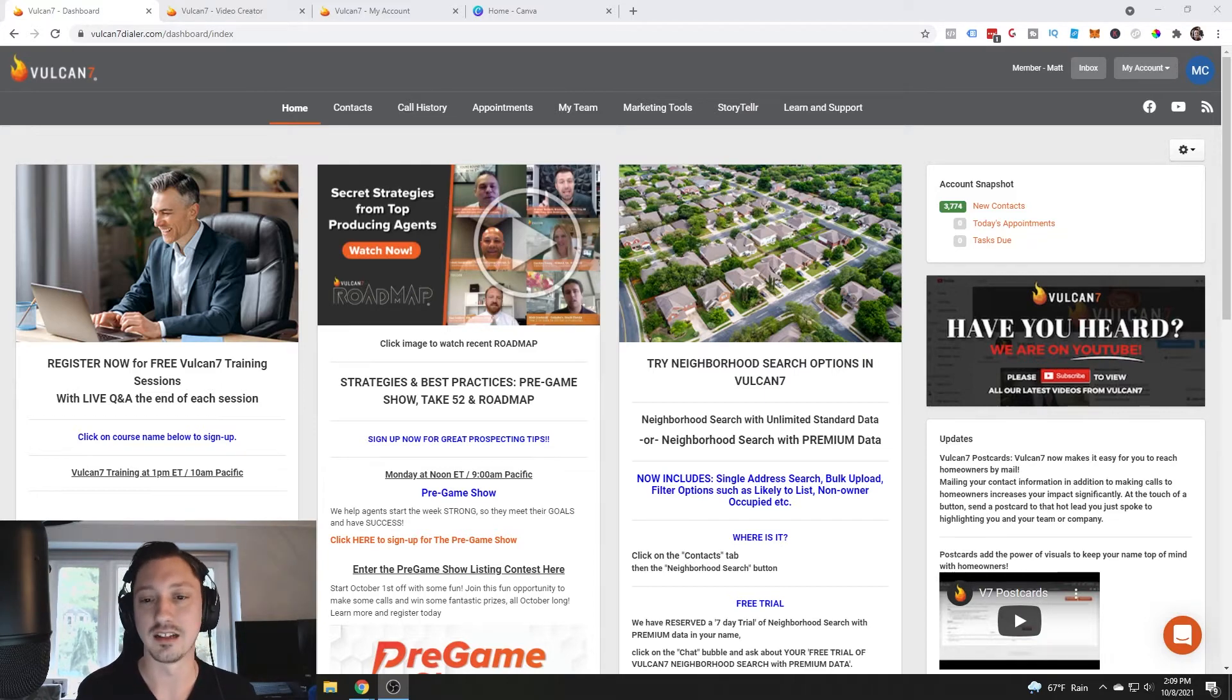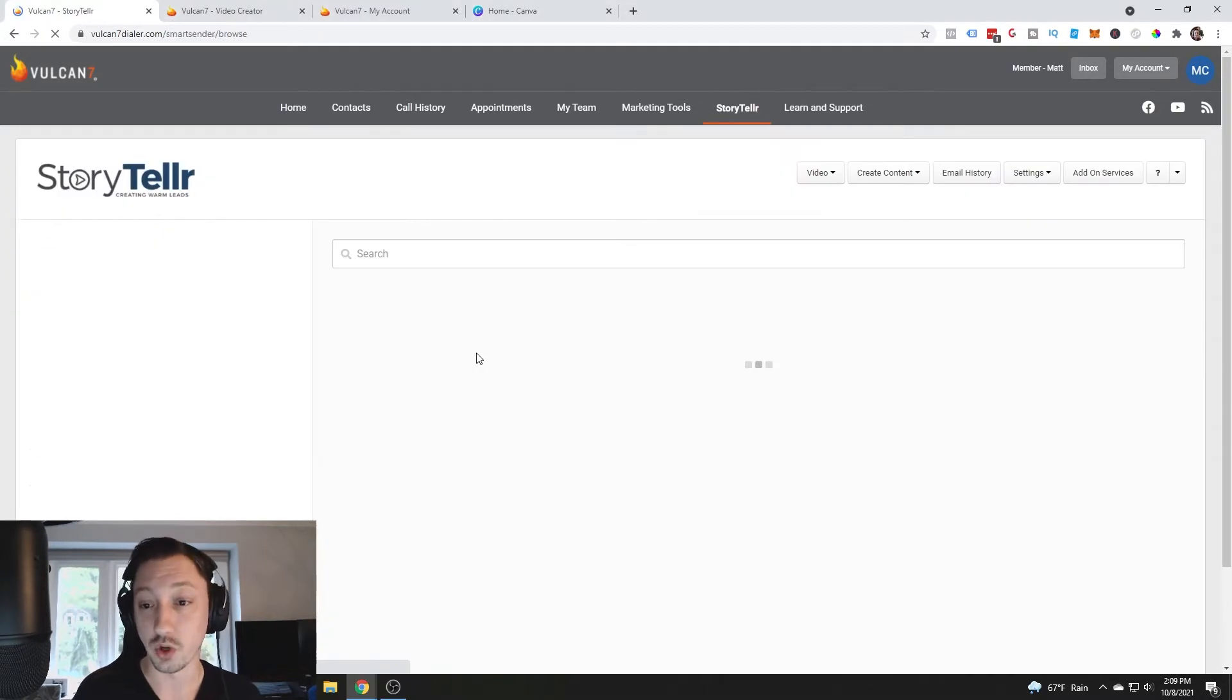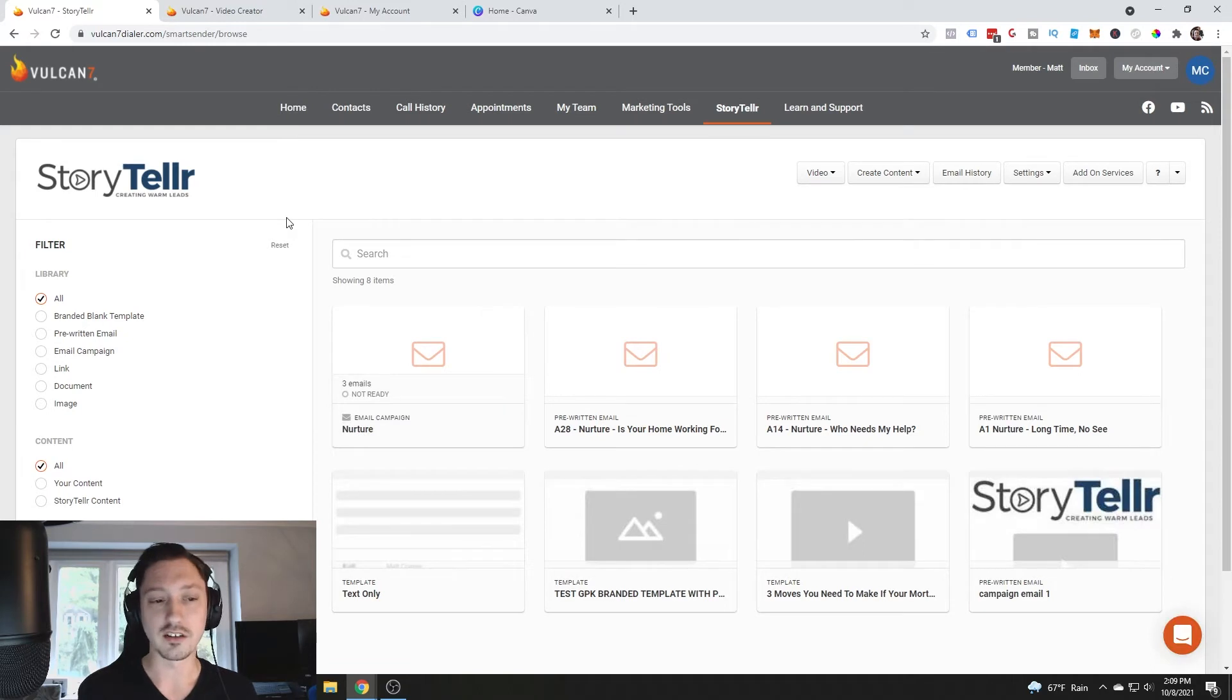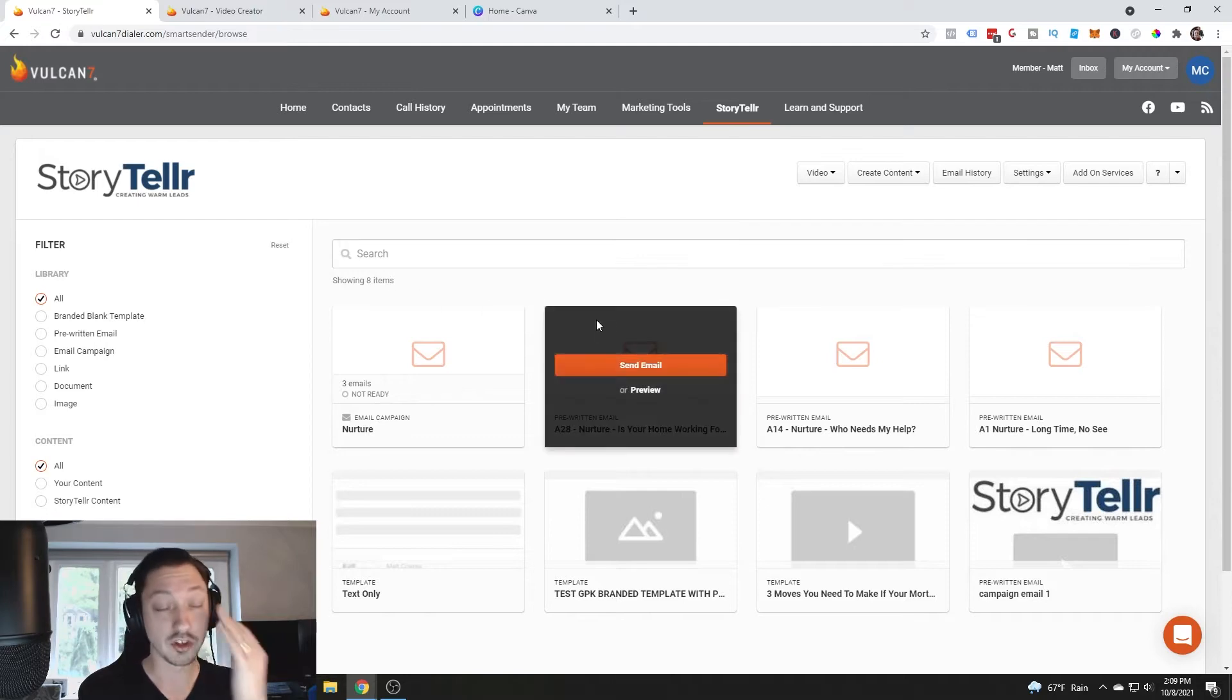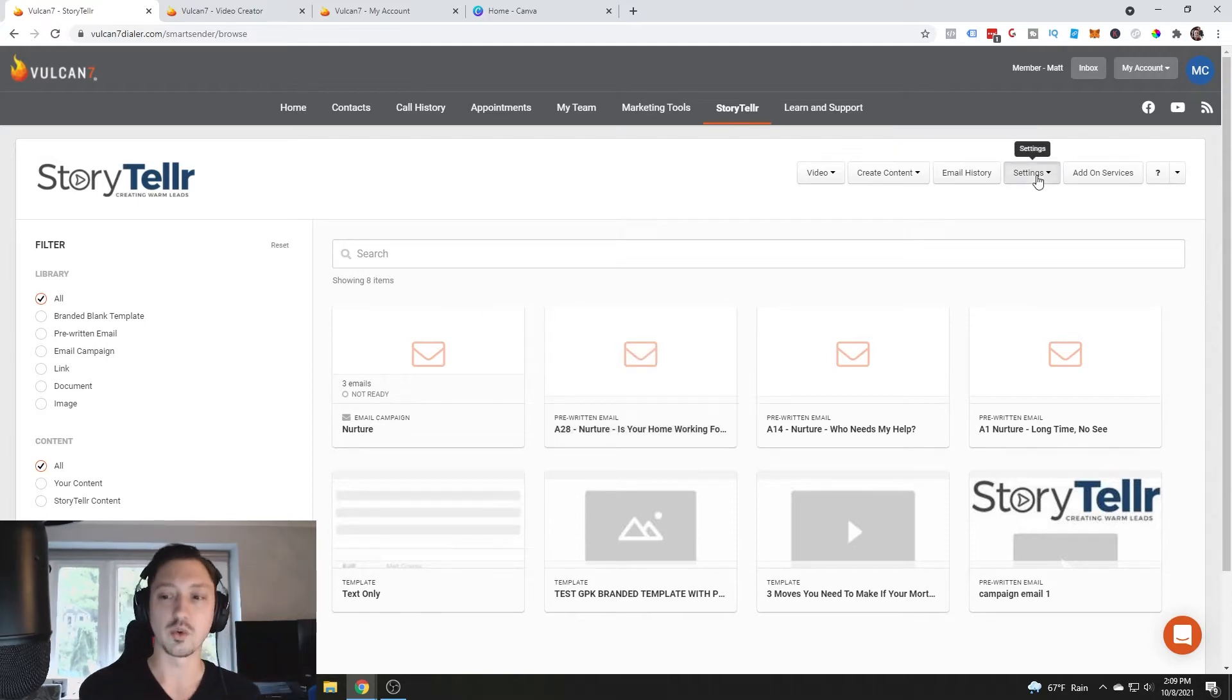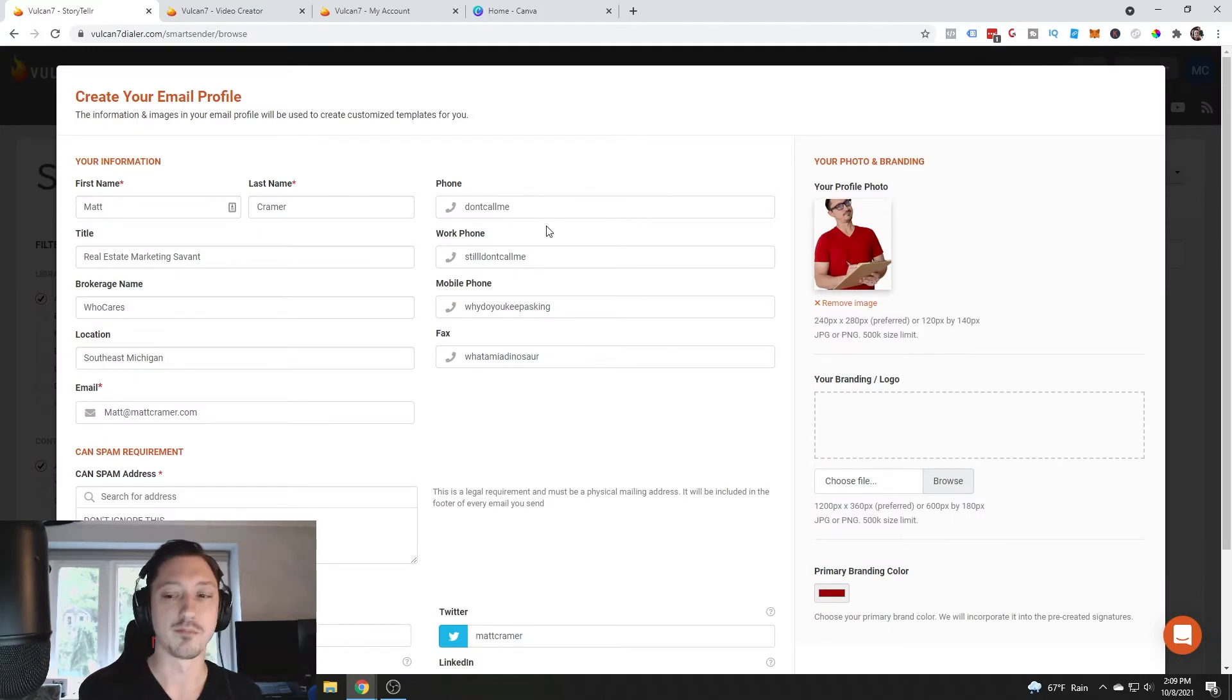Vulcan 7 over the years has added a lot of different features and some of these are actually really cool. For instance, the Storyteller program. Storyteller is another service inside of Vulcan 7. When we come in here the first thing we're going to do is set up our email profile.